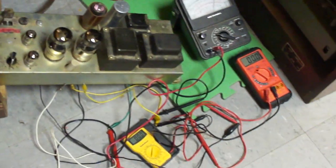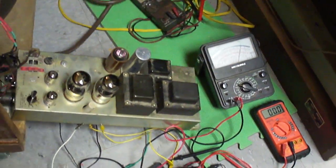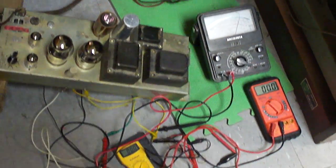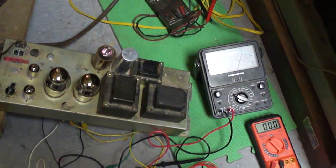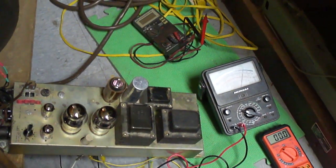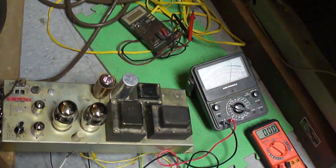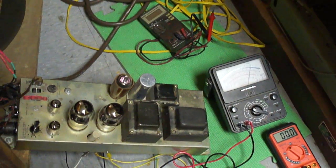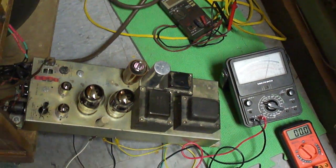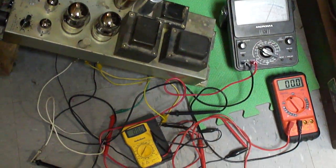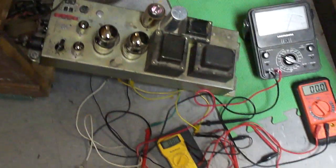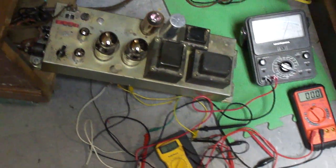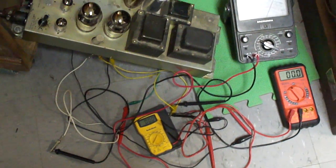I'm going to continue to monitor this over the next several days, just to make sure, because I was hoping that excessive plate current draw from the 6550s wasn't contributing to the problem. But it looks like all the operating parameters are good for them.